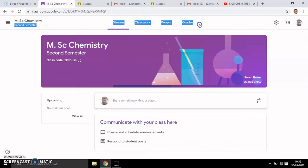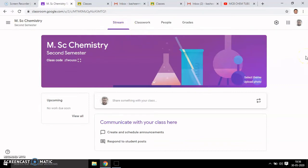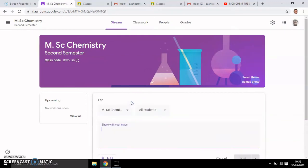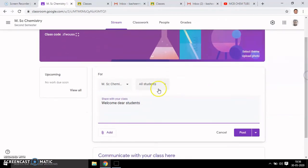The first one, Stream — Stream is used to communicate your messages and announcements to the students. This is the stream; you can share something with your class. For example, type a welcome message: 'Dear Students...' and you can post this.